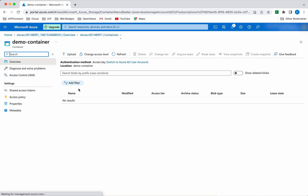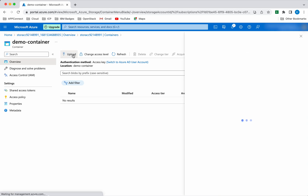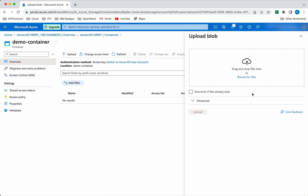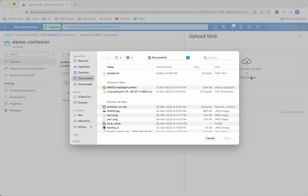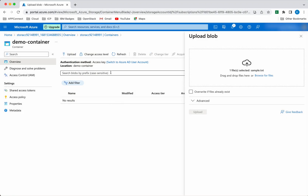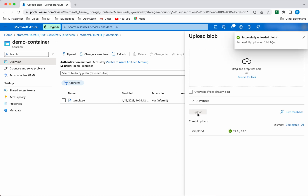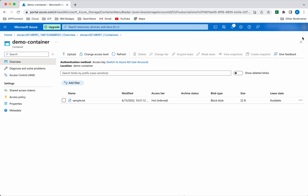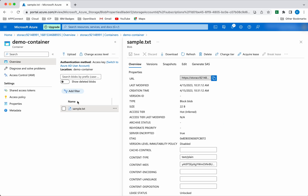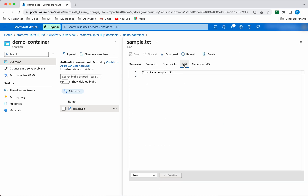Now select the demo container. We will upload a sample file to this container. Click upload, browse files, select the sample.txt file, then click upload. The blob has been successfully uploaded — you can see it here. You can also see the content of the file here.